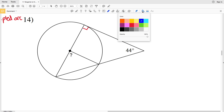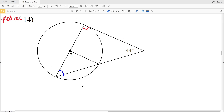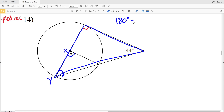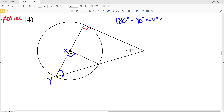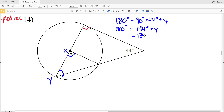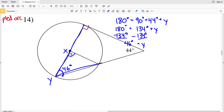Moving on to number 14, we can assume this is a right angle because it appears to be a tangent line. The angles within a triangle add up to 180 degrees. Letting the missing angle be X, we first solve for angle Y: looking at the larger triangle, 180 equals 90 plus 44 plus Y. So 180 equals 134 plus Y, and subtracting 134 from both sides gives Y equals 46 degrees.